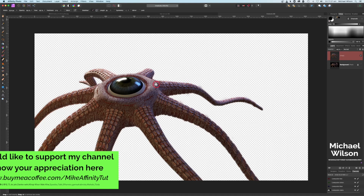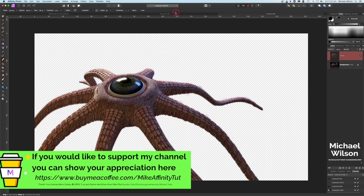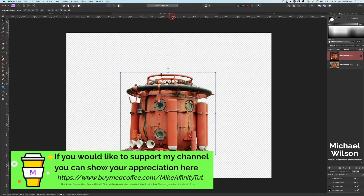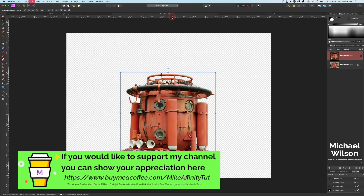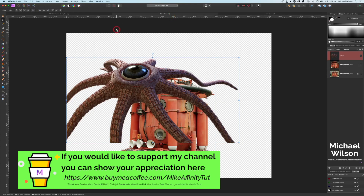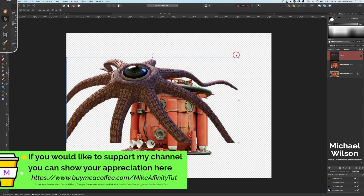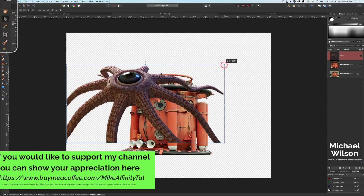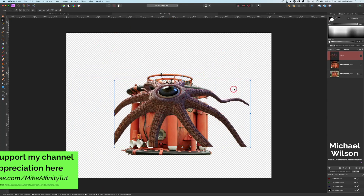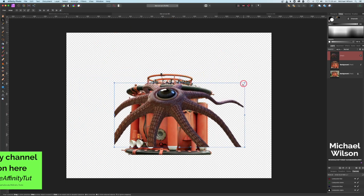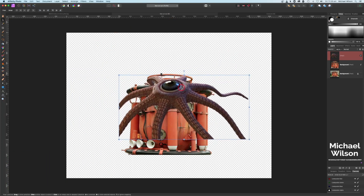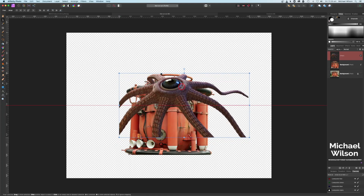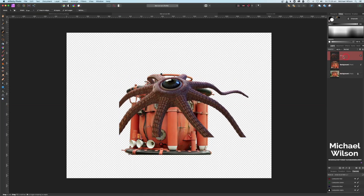Once you're happy, make sure we're on this layer, and now we can copy our creature with Command C, come over to our sub, and go Command V. We've got our creature here. Make sure we're on our move tool and just resize the creature and put it into position — I'm going to put mine about here, just on top of the sub.